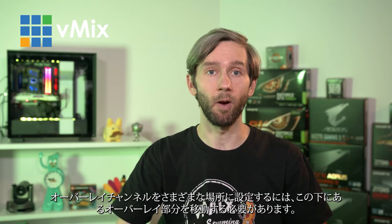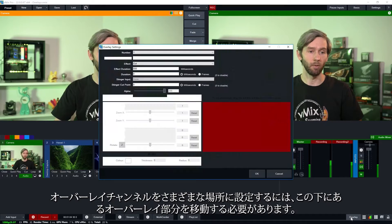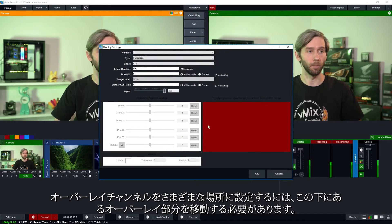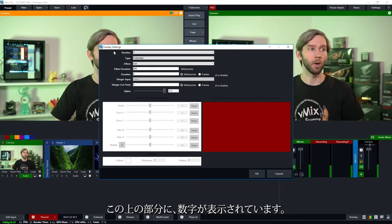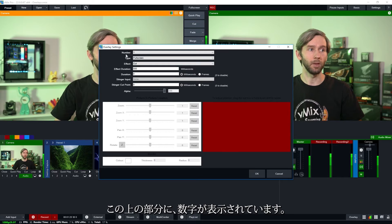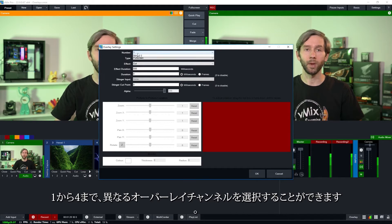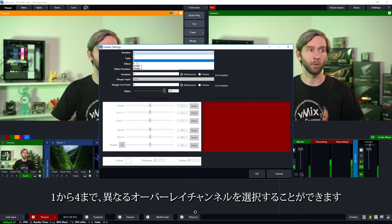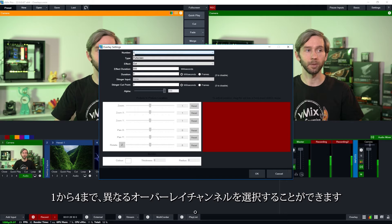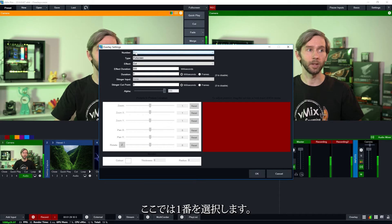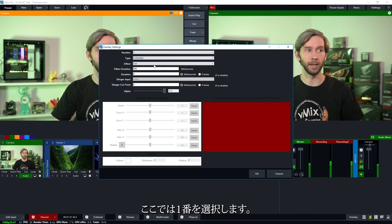So in order to set up these different locations for your overlay channels you just need to go to the overlay section down the bottom here. Now this is the location in which you can configure all of your overlay channels. So up the top here you can see number. So we can select 1 through 4 for your different overlay channels and so we're just going to work on number 1 here.